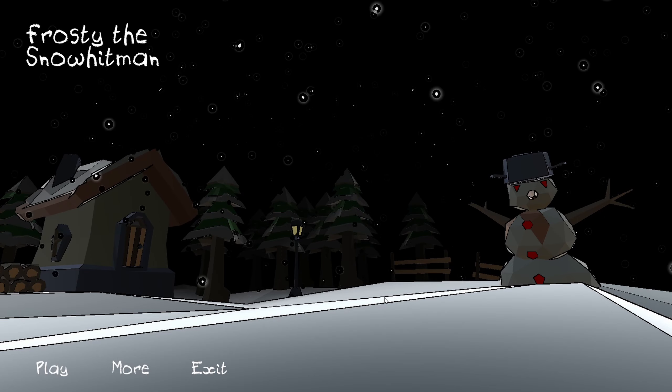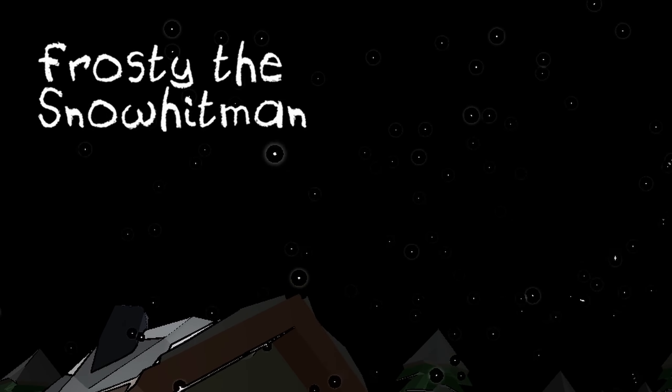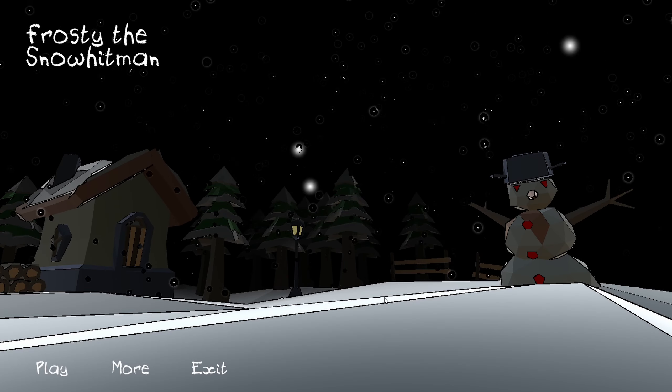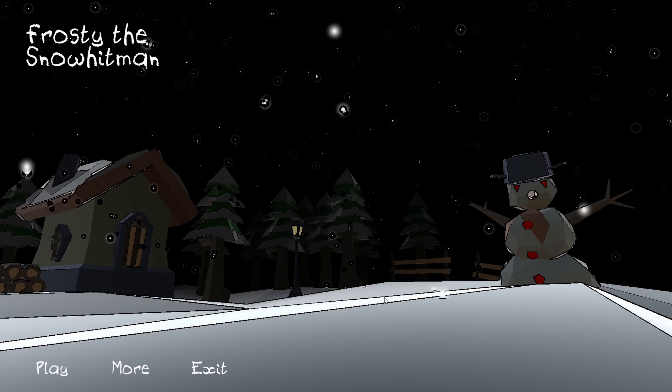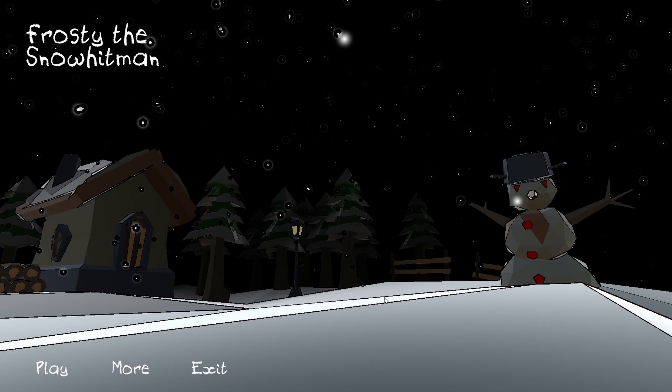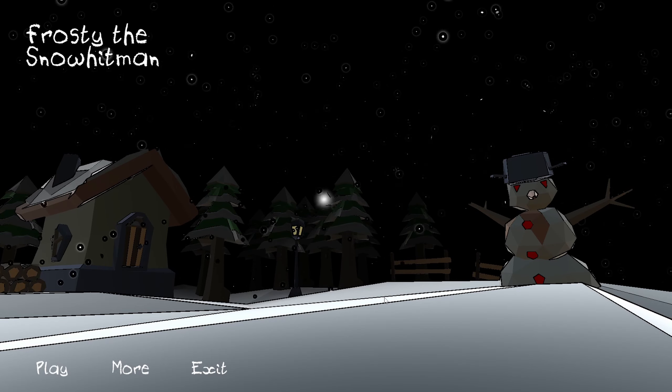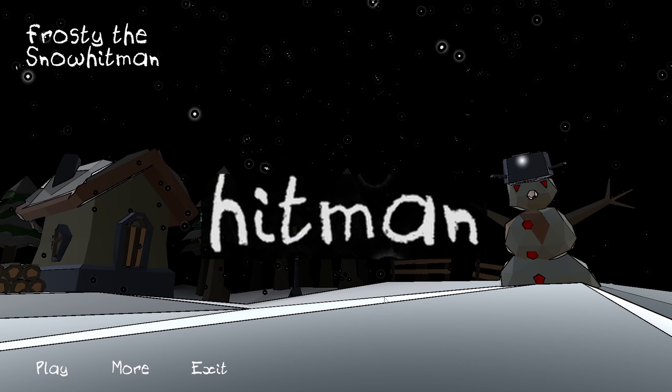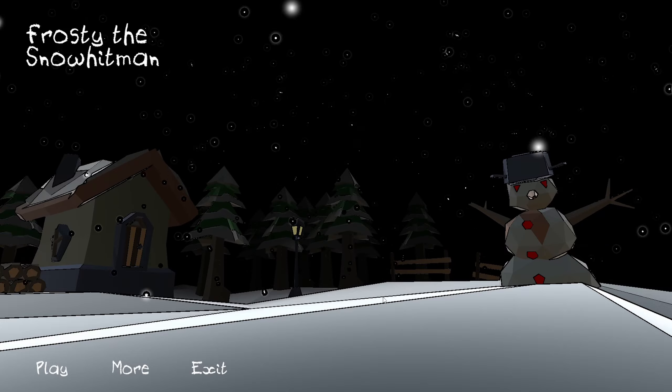Ladies and gentlemen, welcome to a game called Frosty the Snow Hitman, a game where, if I'm not mistaken, Frosty the Snowman is a hitman. Probably. I mean, that makes sense.